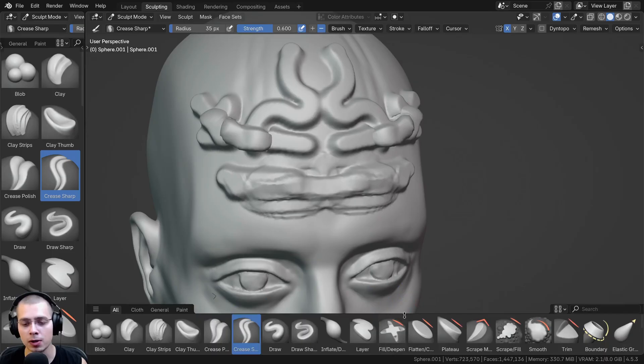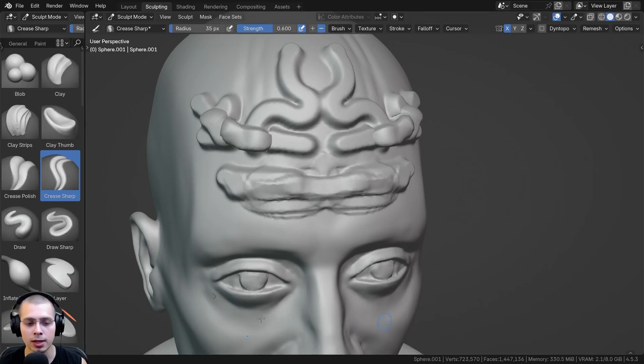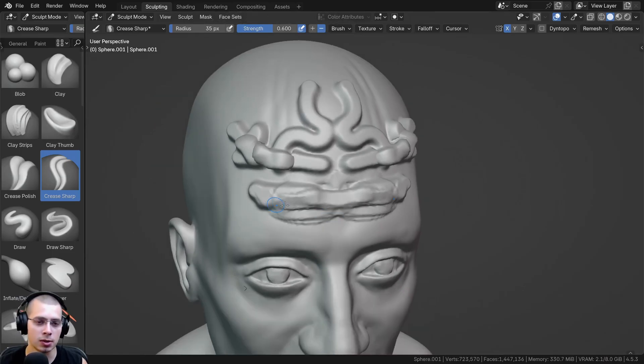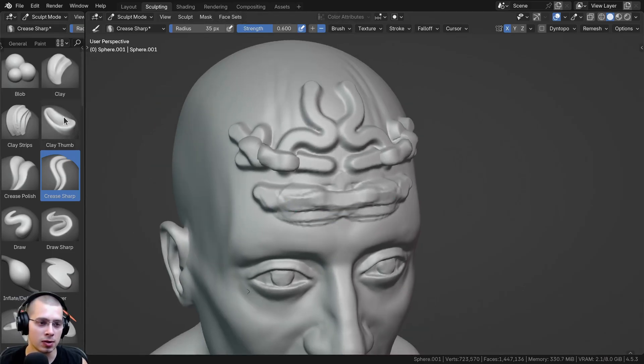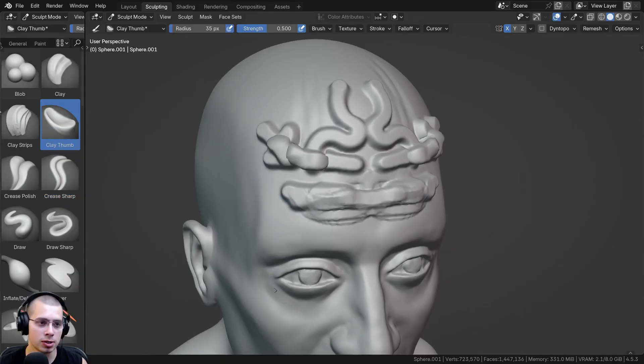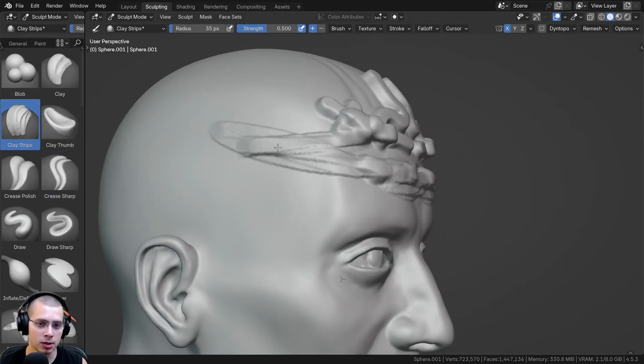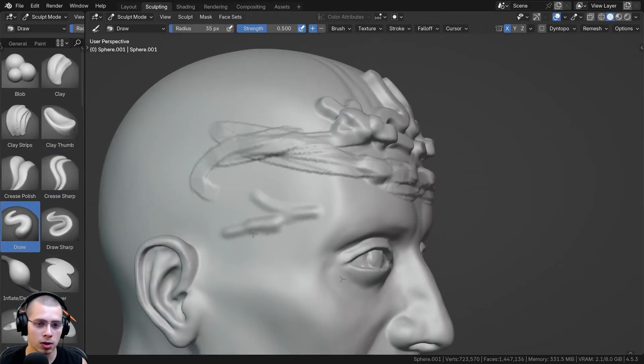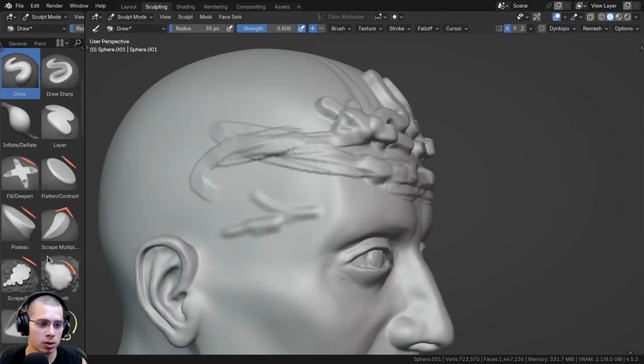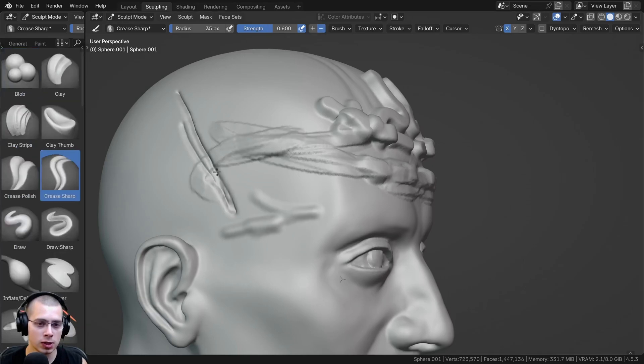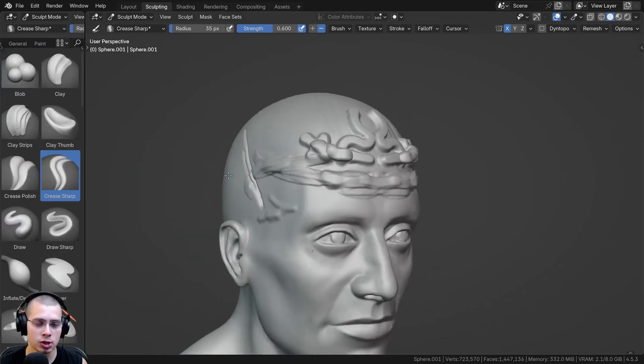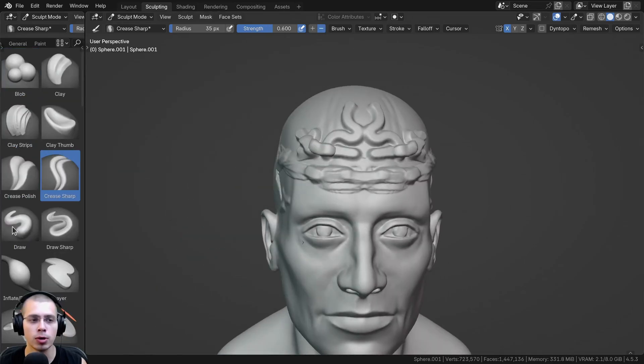So now what you can do here on the bottom is just click and then drag down and let go just to close that. So now you can see I have the brushes on this side. So for example, I can use the clay strips brush or the draw brush or the crease brush, and you can see it's changing between the brushes.